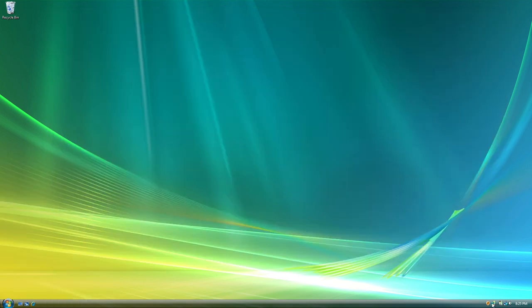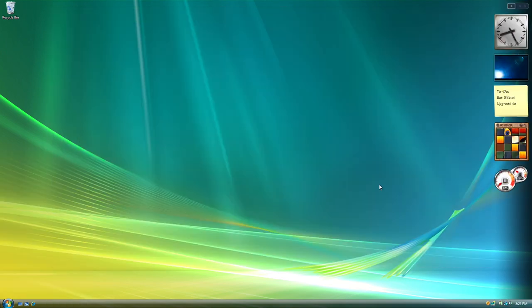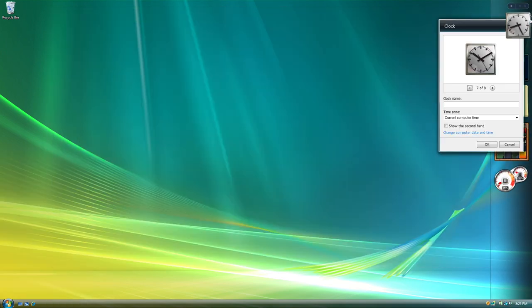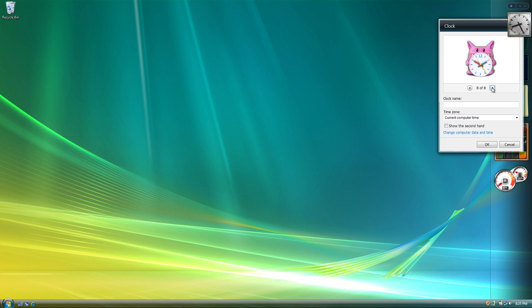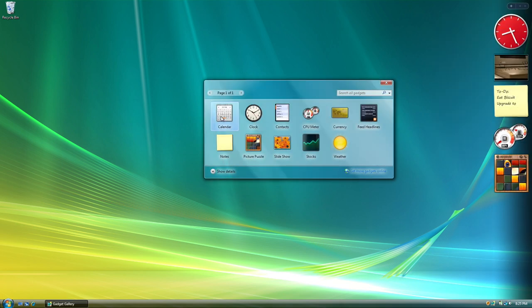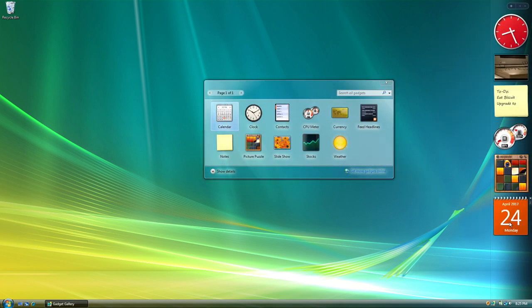Vista also introduced gadgets, which lived over in this sidebar. They could be customized, rearranged, and you could add and remove some, and even download third party gadgets.